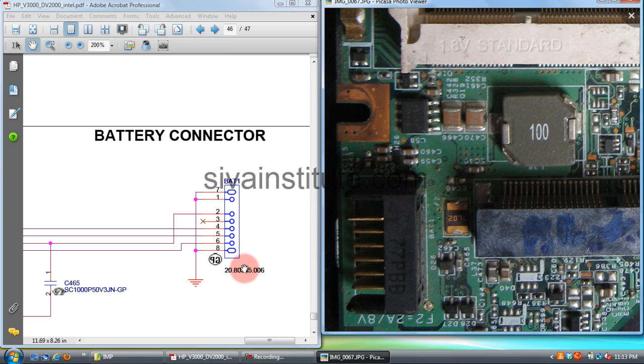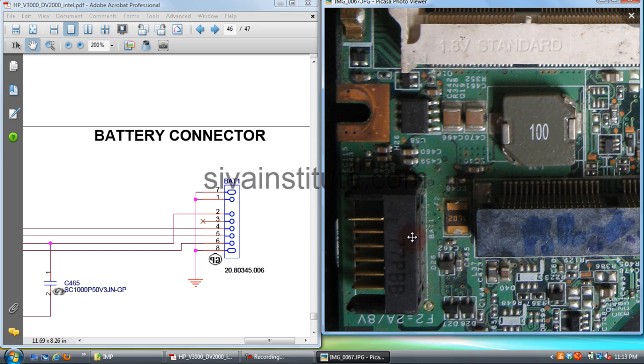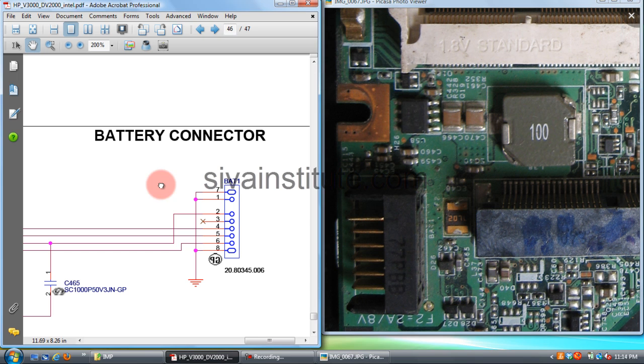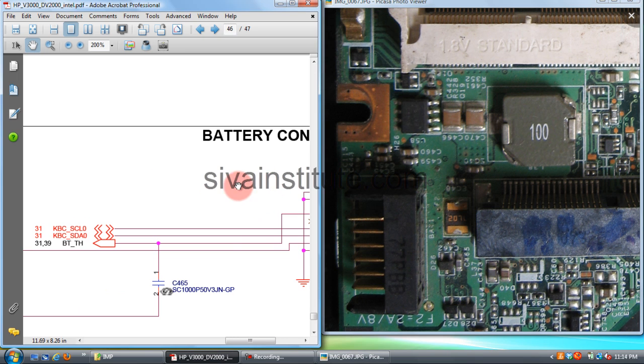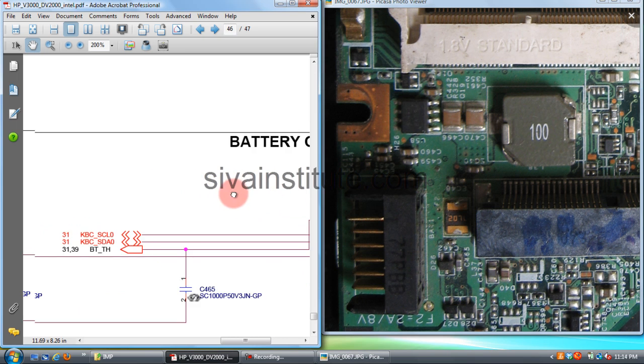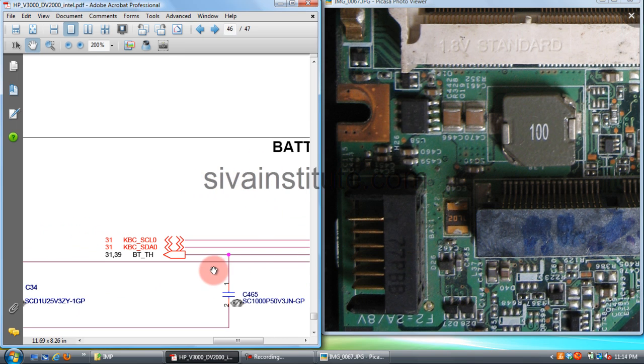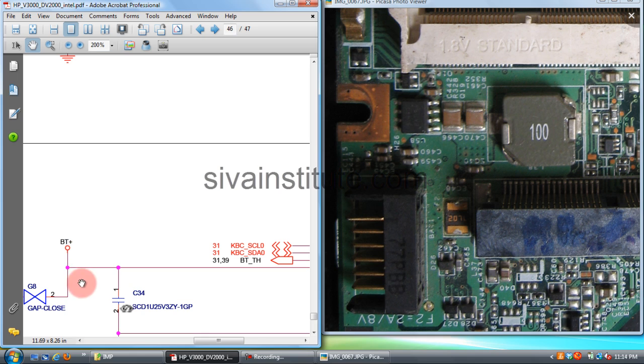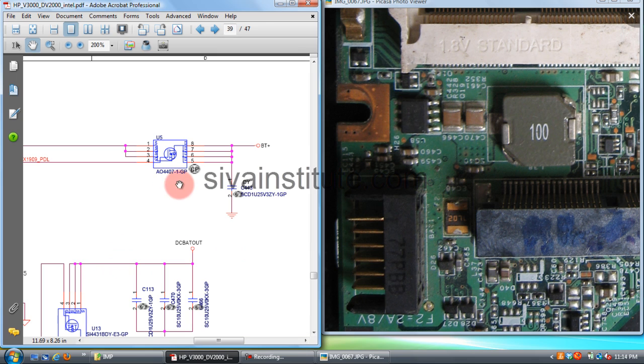This is battery connector BAT1. From this connector, positive voltage goes to BT plus. This voltage goes to 5 volts and 3.3 volts IC through one FET. See here, BT plus. This voltage goes to pin number 5,